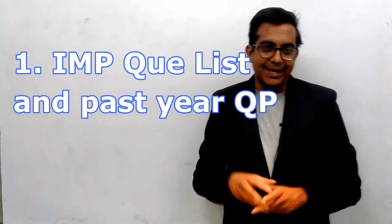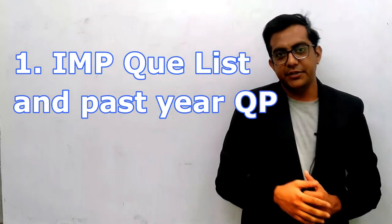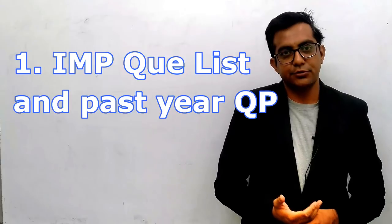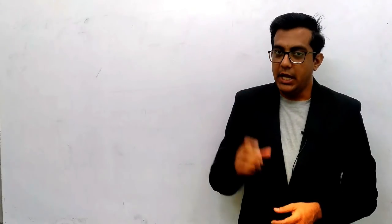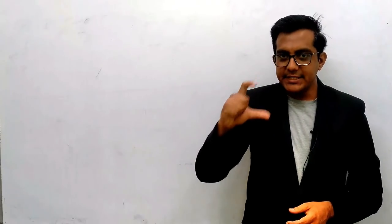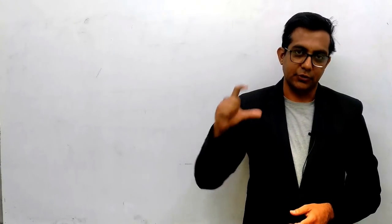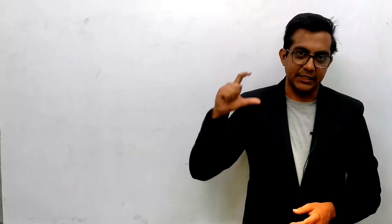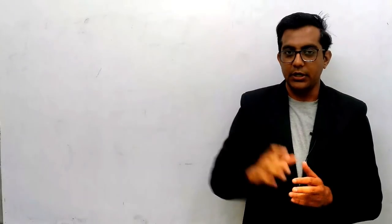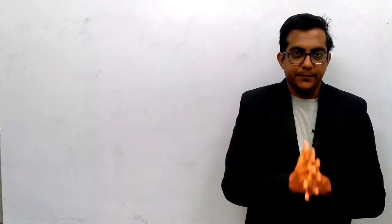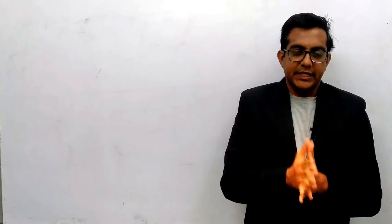First thing is important questions and past year papers. At the end of this video I am going to provide you past year question papers and some list of important questions for two marks and so on.